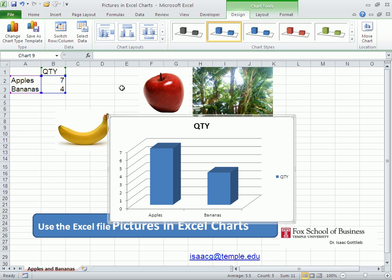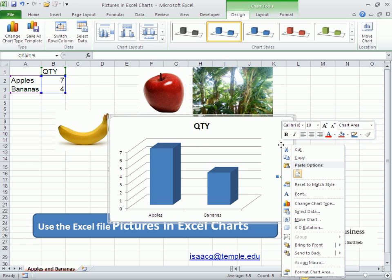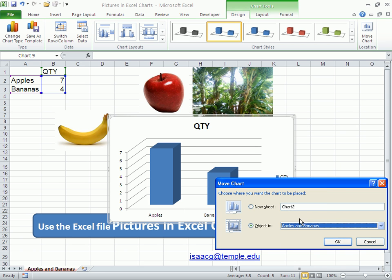In order to do what I want to do, it's better to have the chart in a separate sheet. I'm going to right-click on an empty area here, choose move chart, and move the chart to a new sheet.